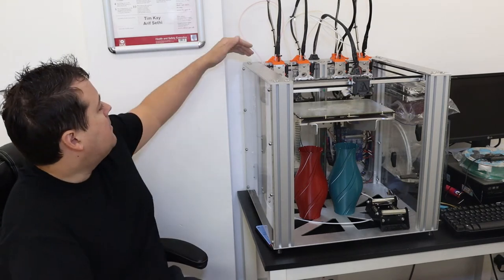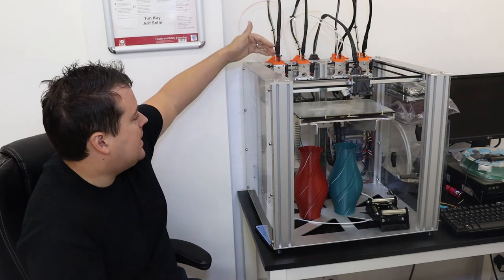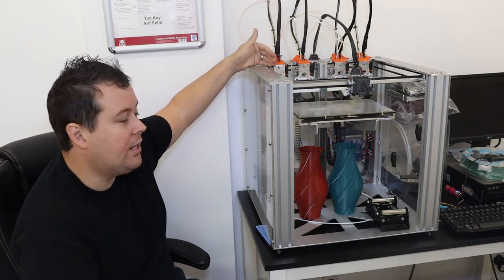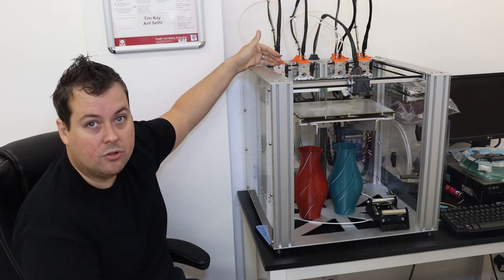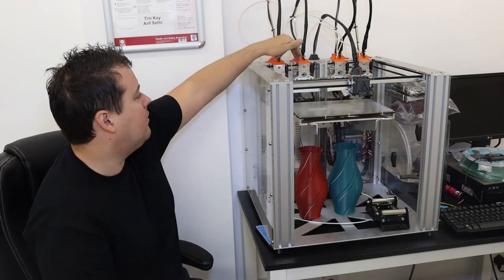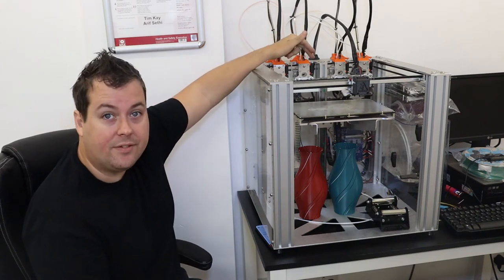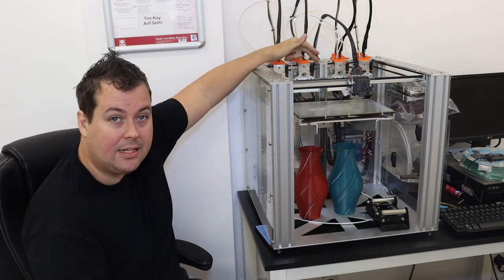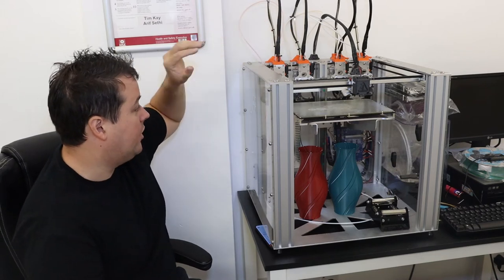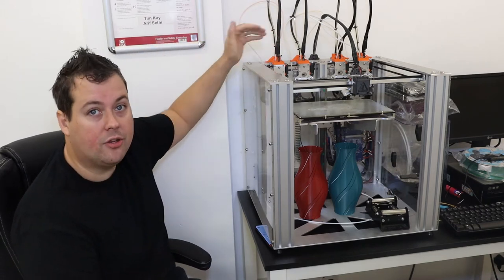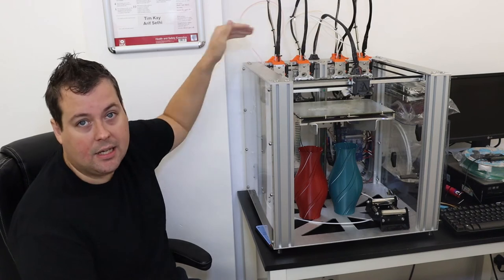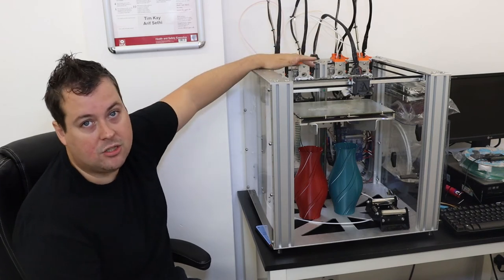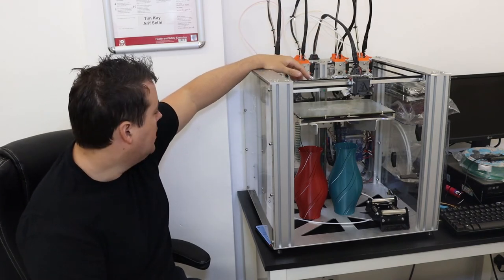As I said before, all of these tool heads can be changed out to different tool heads if you want. So you can change these out for lasers, you can change these out for CNC heads, so you can actually change the physical type of tool rather than just as we're using it here, which is just done as a multi-material setup.